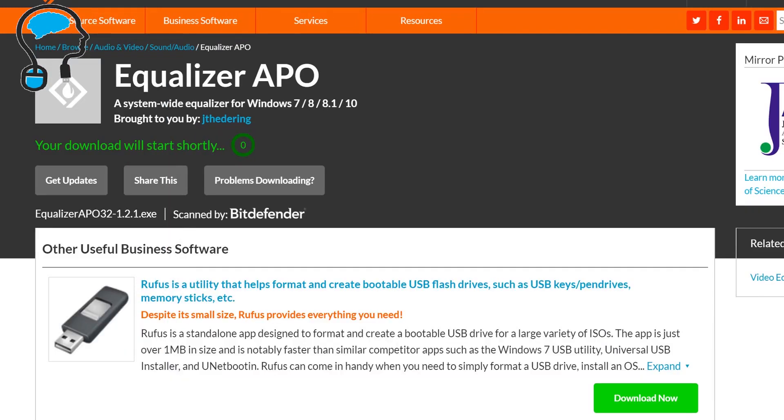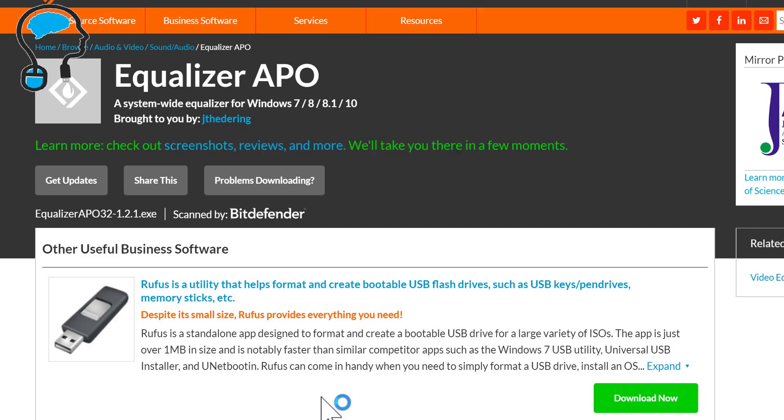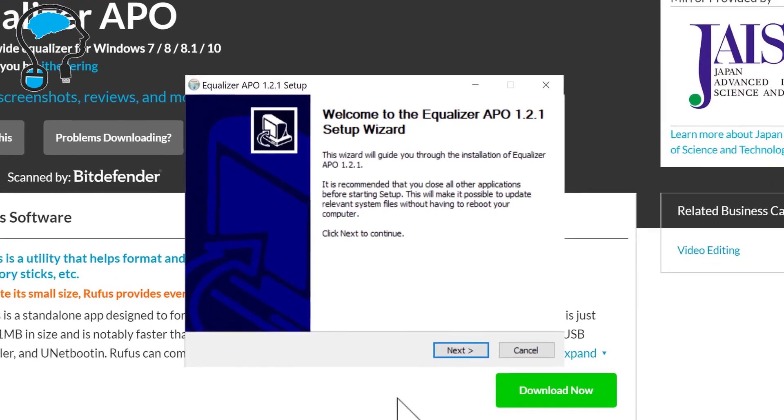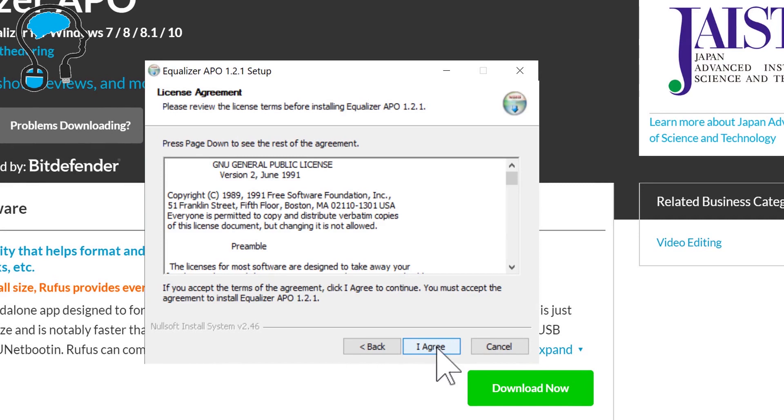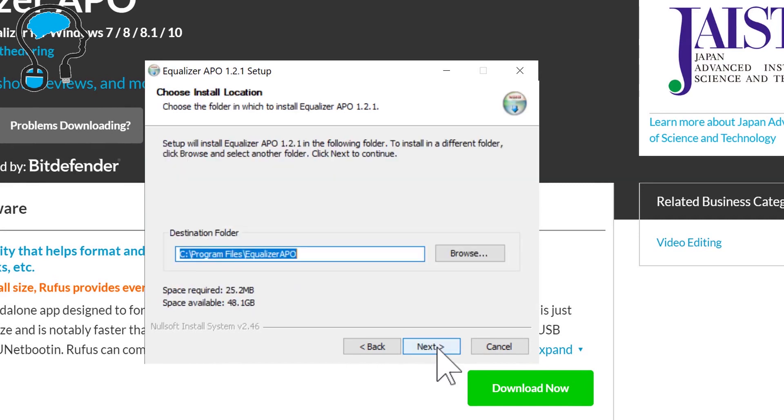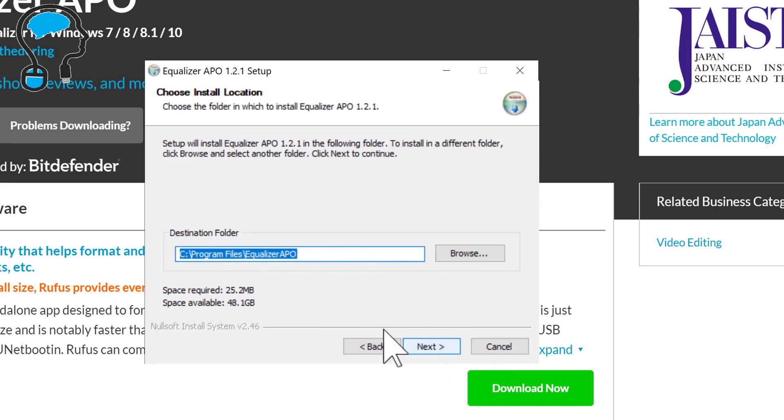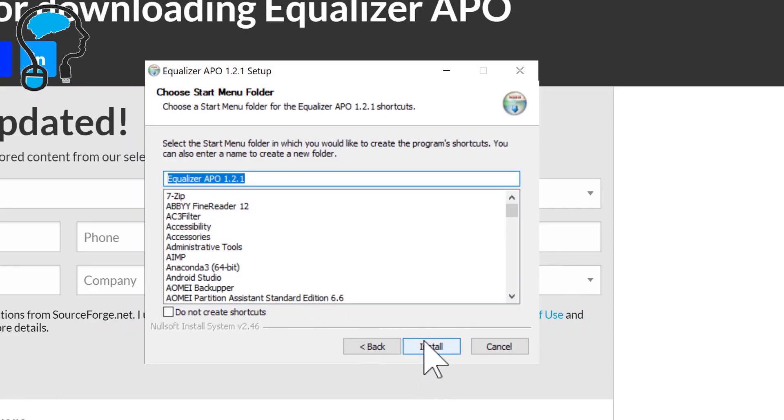After the file has been downloaded we'll open up the setup. You might be prompted with a UAC box and you will need administrative privileges to perform this setup. Click yes on the UAC. Then the installation setup will begin. It's quite simple. Just click Next, I Agree, then select the destination folder. You can keep the destination folder the same. Click Next and click Install.